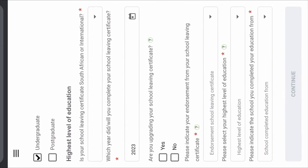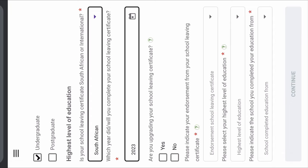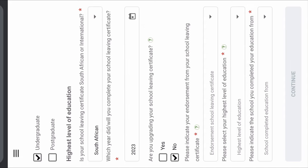Then your highest level of education, obviously, is your school leaving certificate — South African or international. If you're from outside of South Africa, click International. If you're South African, click South African. Then if you completed your matric in 2019, you're going to click 2019. But if you are currently in matric, you click 2023. Then 'Are you upgrading?' If you're upgrading, say Yes. If you're in matric and not upgrading, say No.